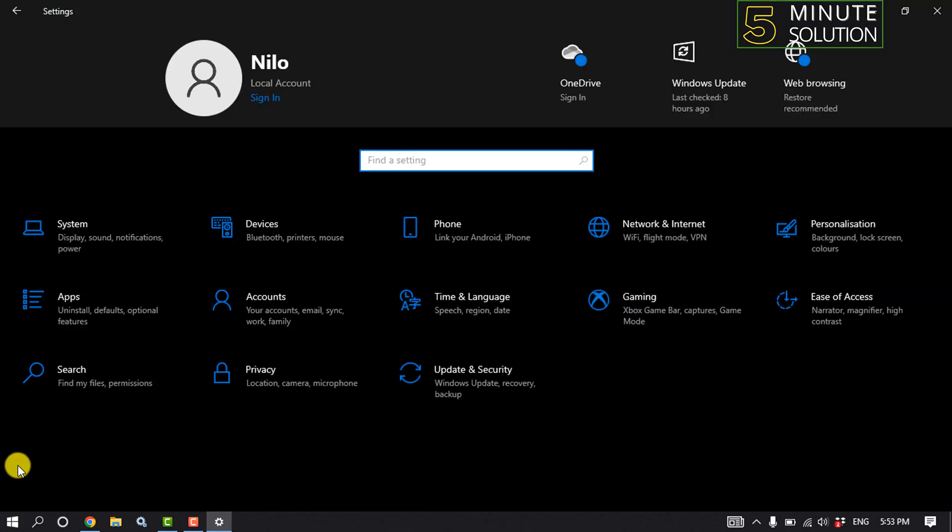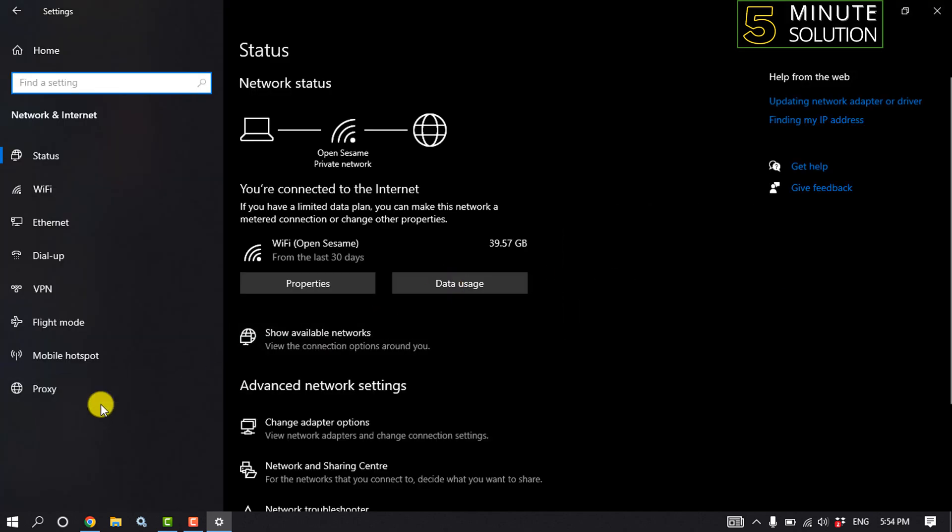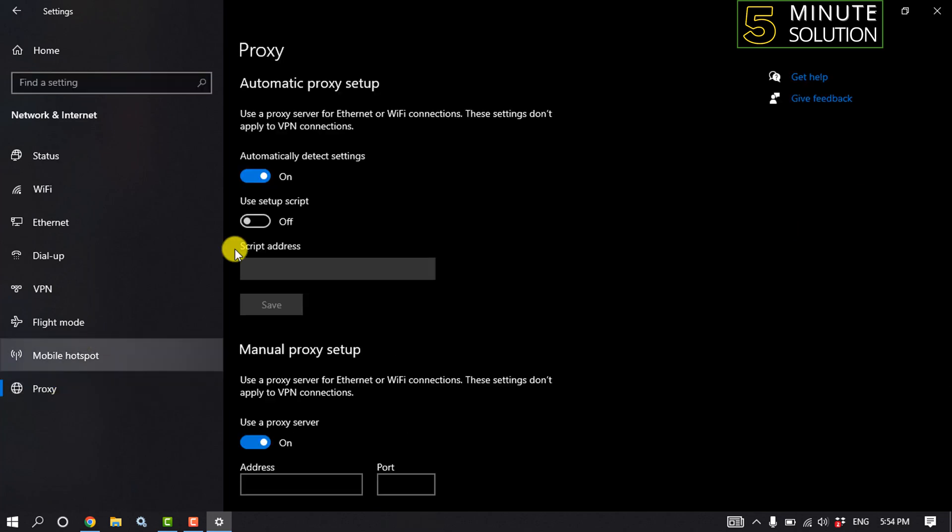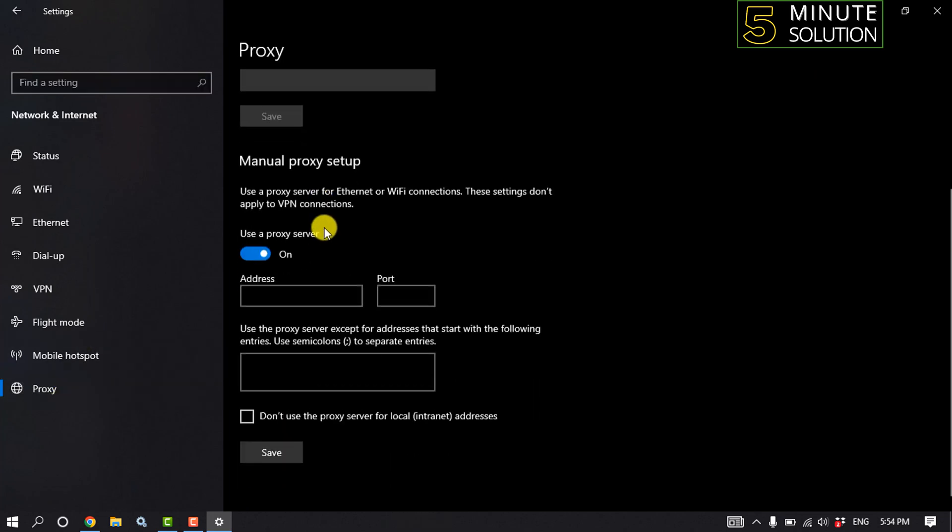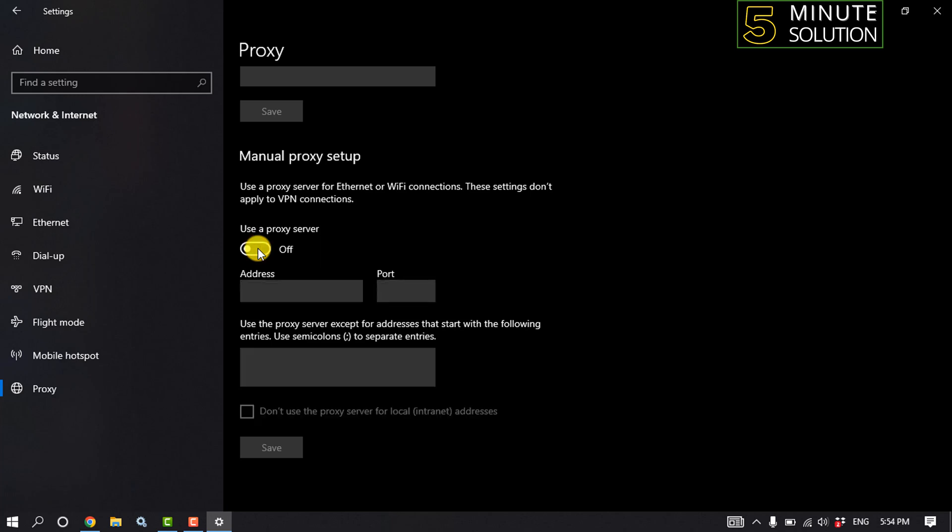After opening your settings, click on network and internet, click on proxy. And here you'll find this manual proxy setup section. If it's enabled, you need to disable this use a proxy server option from here and now check if the problem is fixed or not.